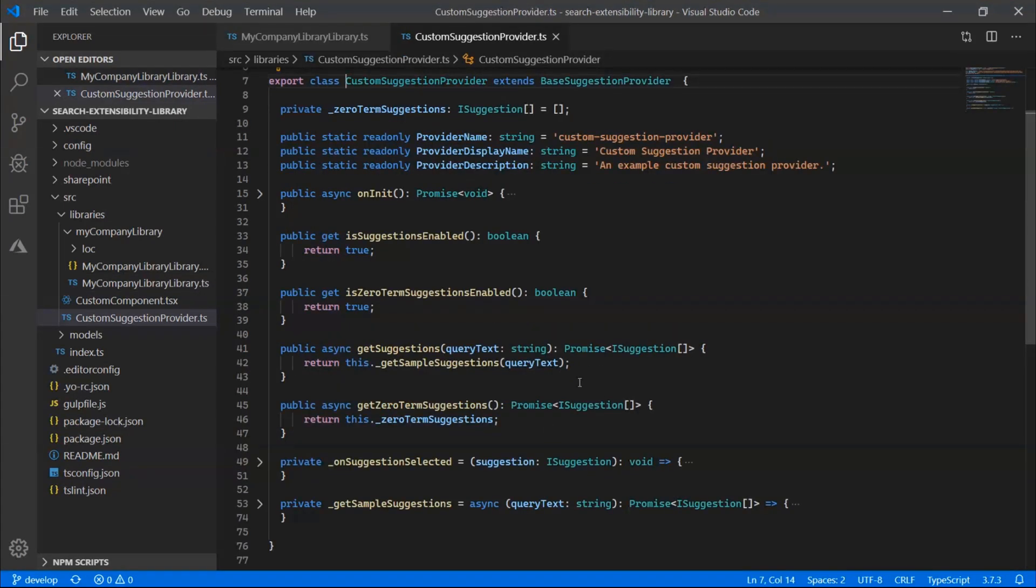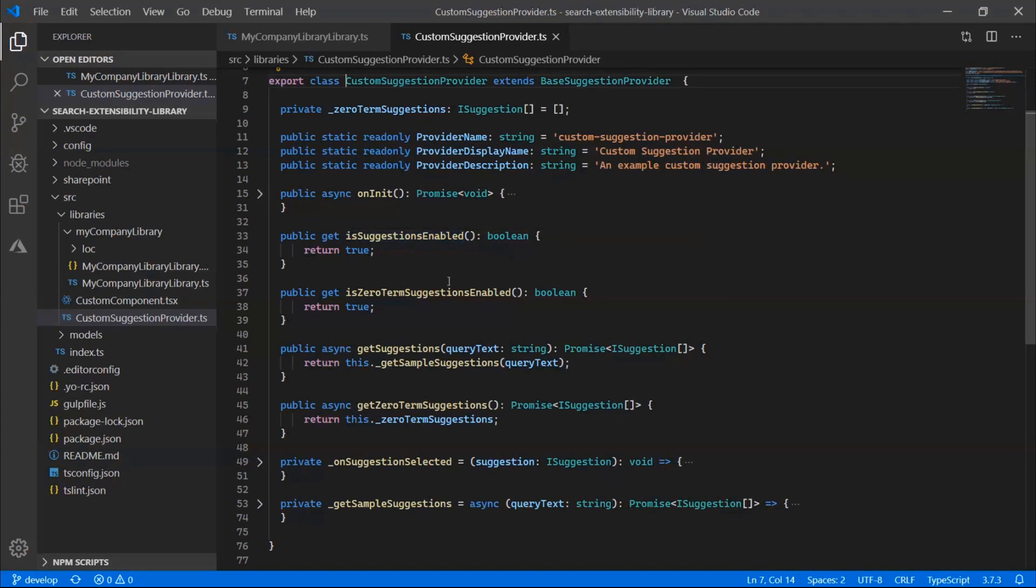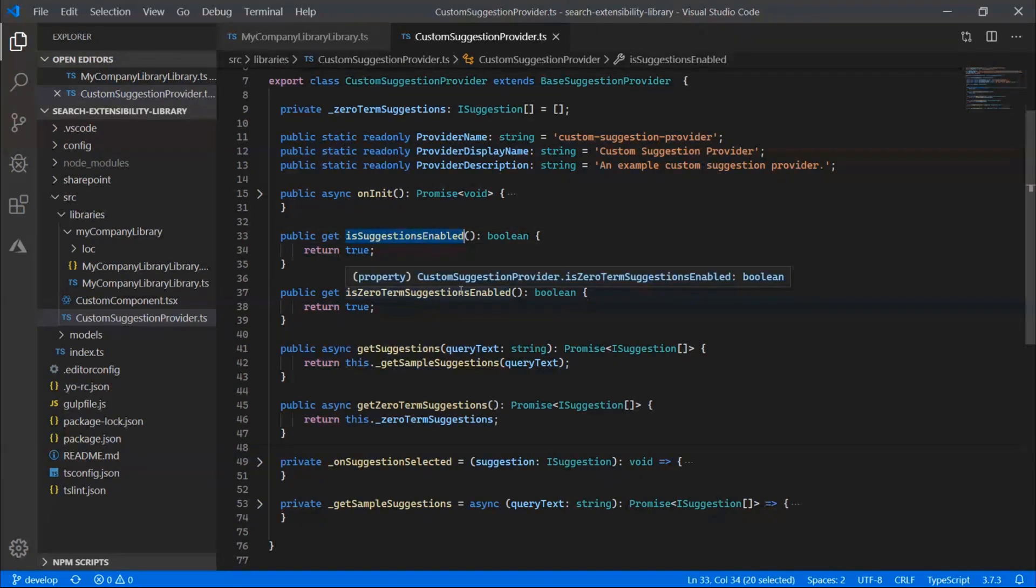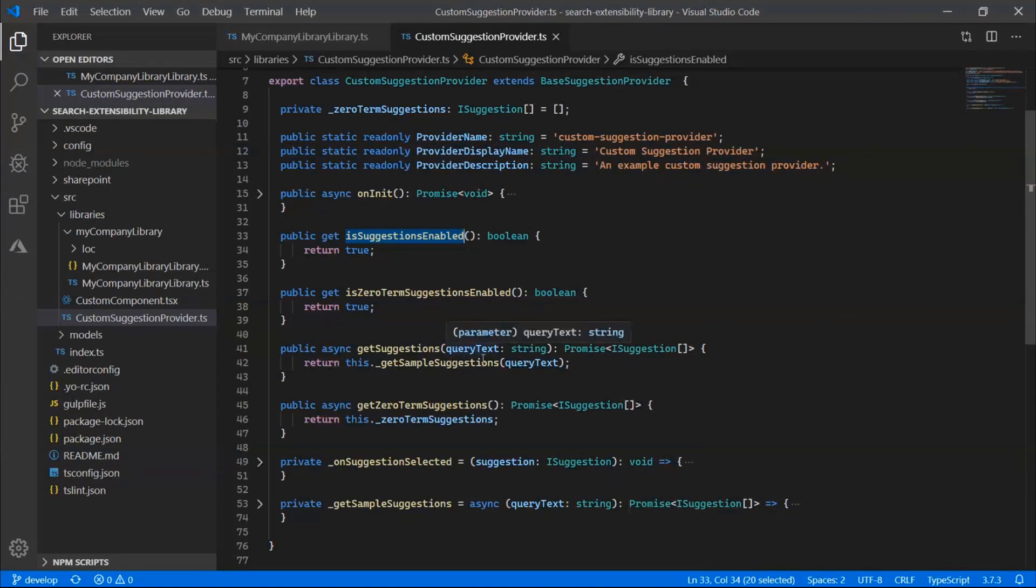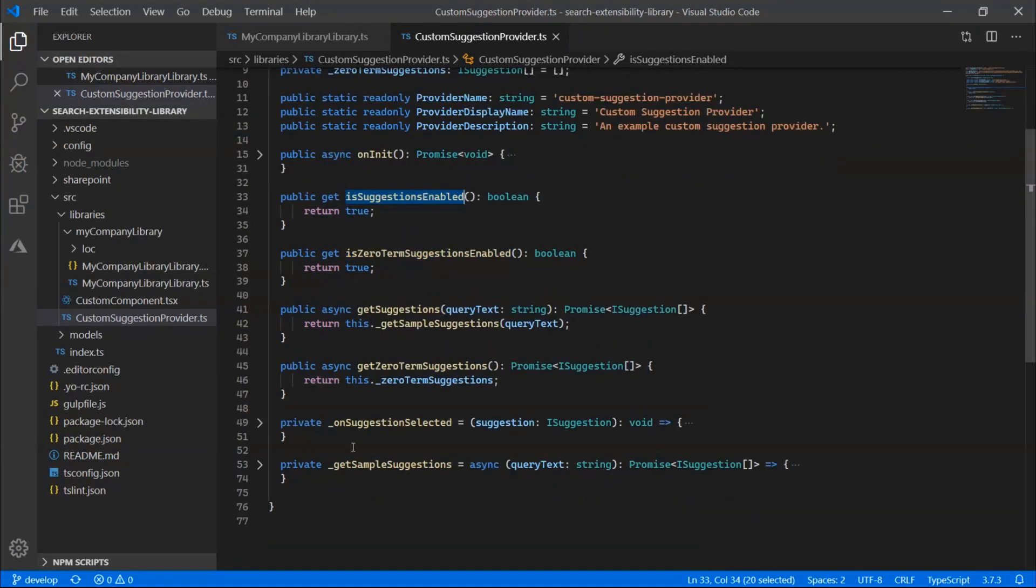Within here, there's two getter methods or getter properties that we want to pay attention to first. So the first one here is is suggestions enabled. So if this property returns true, then you must also implement the get suggestions method. And so this is the traditional suggestions as you type in the search box. And as you type, this method will get called every time. And you also get the query text that the user is typing in.